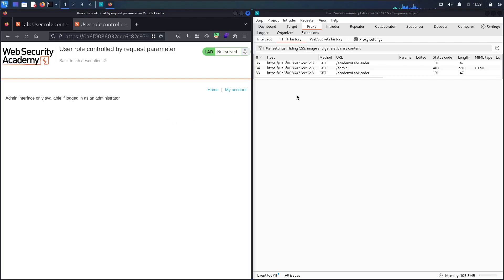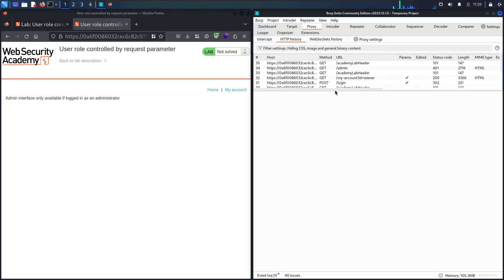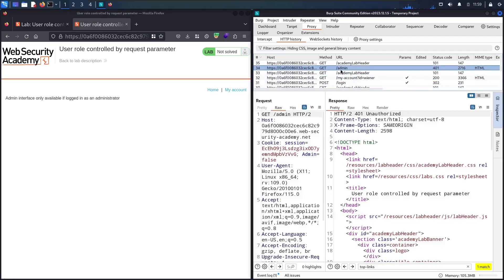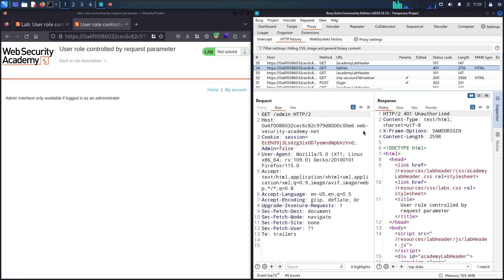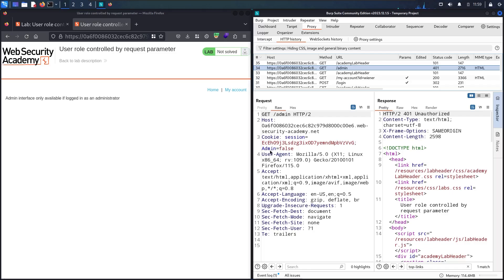Let me examine the endpoints and maybe we'll find something interesting. As you can see, we have cookies. The first one is the session that identifies me as the wiener user, and then we have another cookie called 'admin' equal to false.